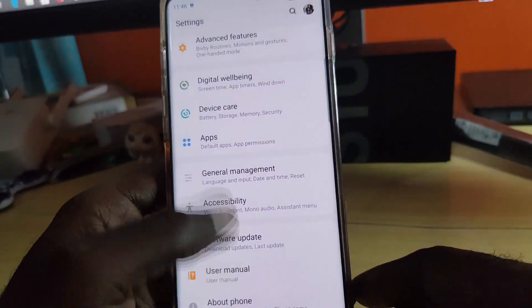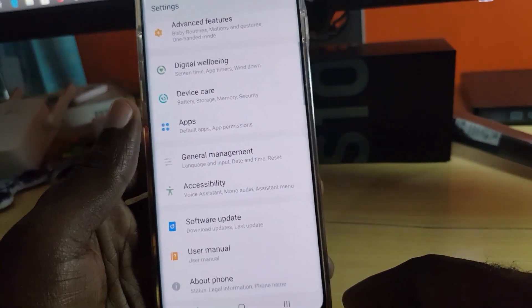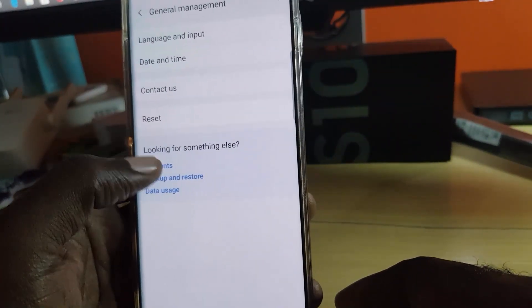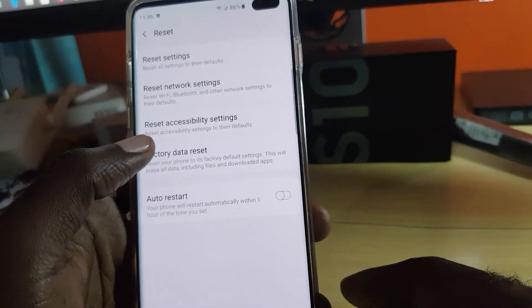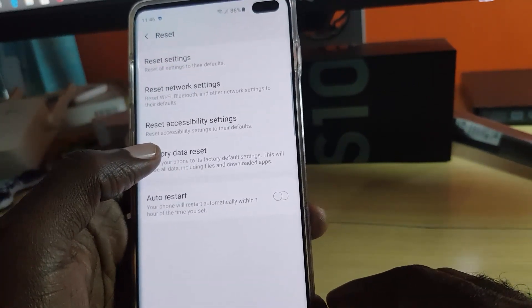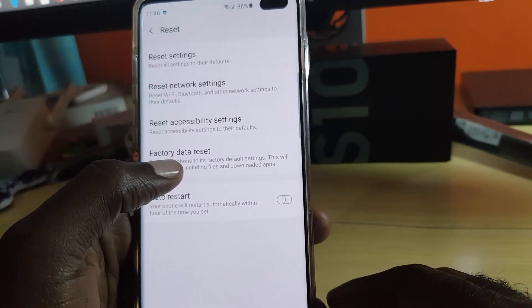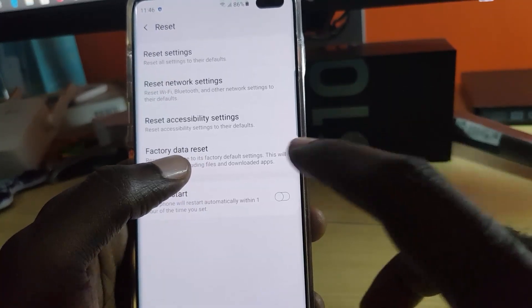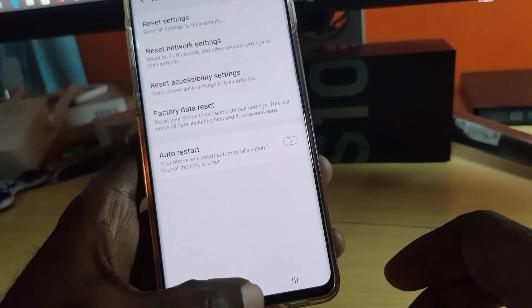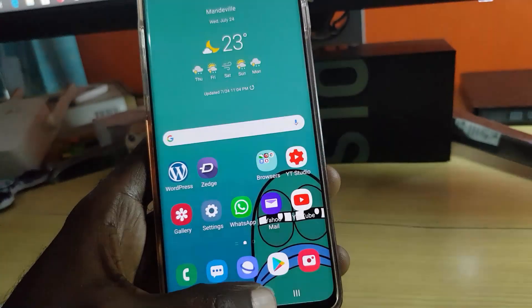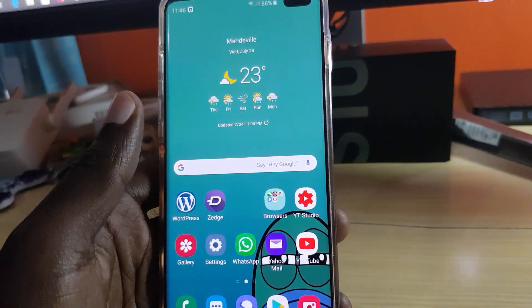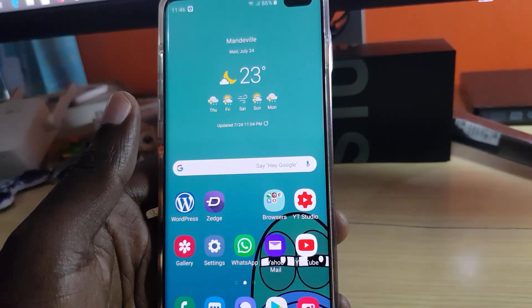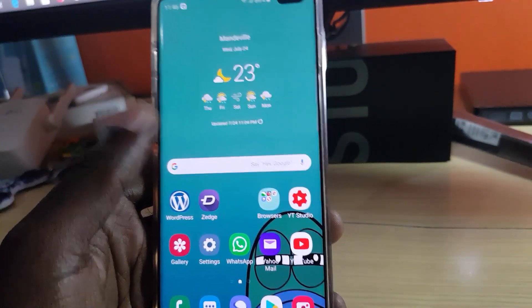If all else fails, you can try doing a complete reset. To do that, back up your device first, then go to General Management in Settings, then go to Reset. Look for the option that says Factory Data Reset and follow the on-screen instructions to reset. That should be our last resort.